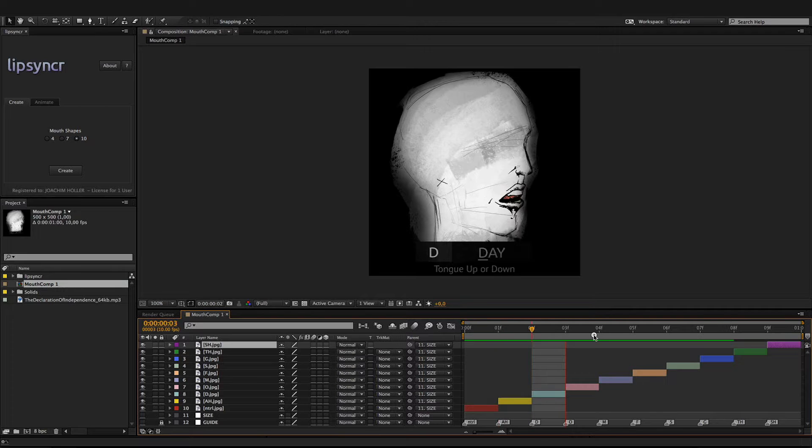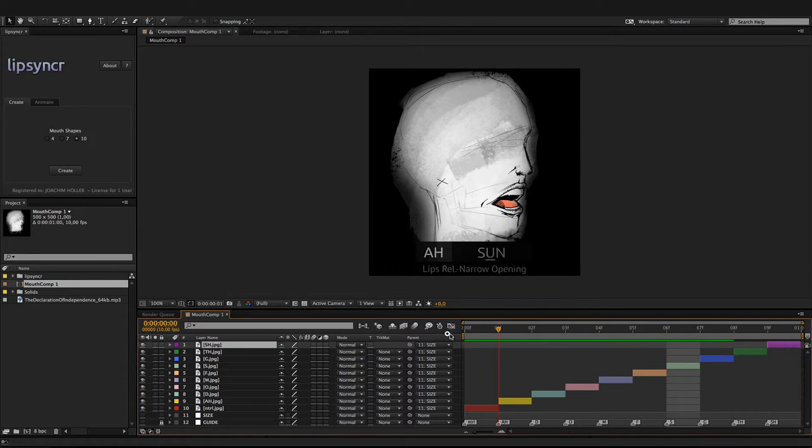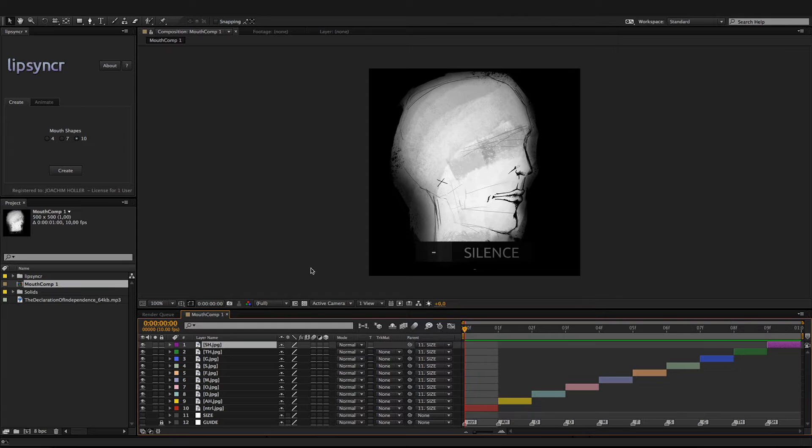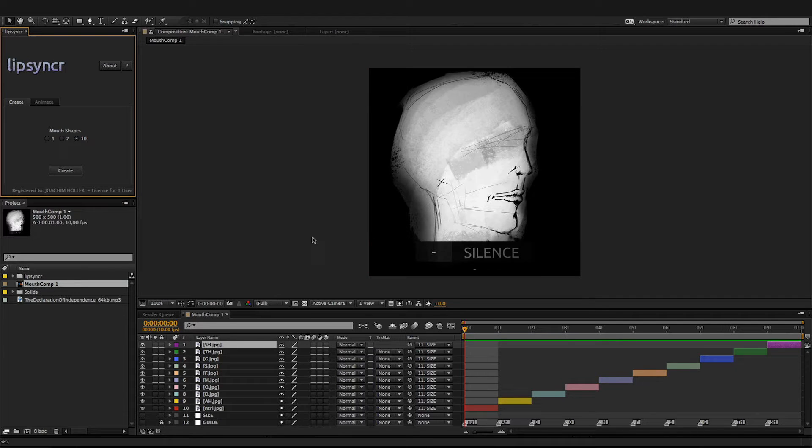So this template composition is ready to be animated. Now you have two choices: you can either replace the template images with your own illustrations now, or go ahead and animate first.